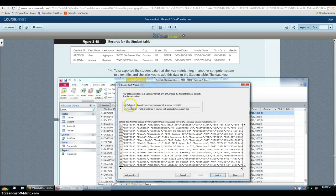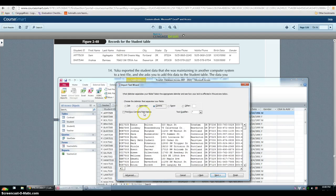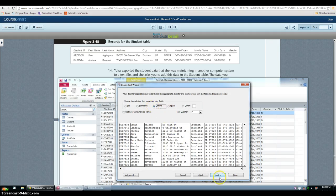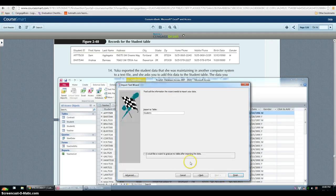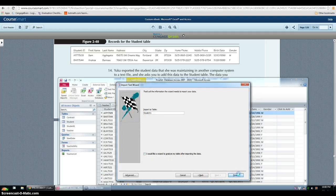And then you want to make sure it's delimited. Click next. You're using a comma. Click next, click next, and then finish.